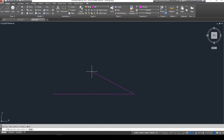The next reference line is going to come back four units to the left. So again, shift-2 or the at symbol, four less than 180 - @4<180. 180 degrees brings you right back from the right side to the left. Then hit escape.